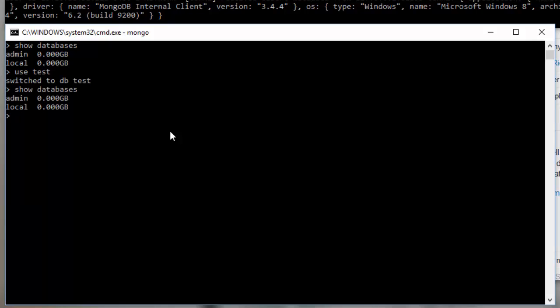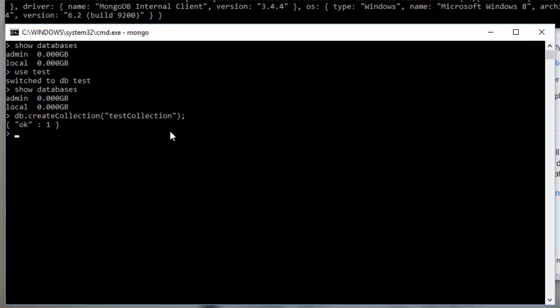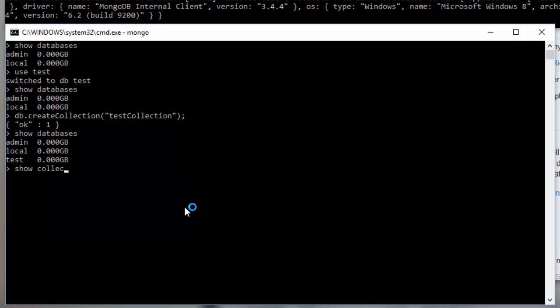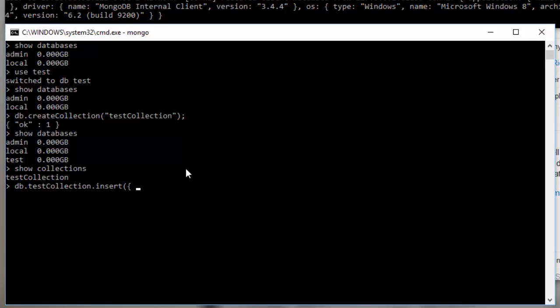We can see we have an admin and a local. But if I go use test and I say show databases. I still don't have a test database, but I'm currently in a context called test. So if I say DB dot create collection and I provide the name, let's say test collection. I have created a new collection in the test database, which means that I've now initialized a test database. So when I do show databases, I now have admin and local and test. And if I say show collections, it'll show me this test collection because I have it in my test database. And that's the context I'm using. I can also insert into my test collection by saying DB dot test collection dot insert. And then I just provide a plain old JavaScript object, or I can make one plain old JSON object. So you should have a key value pair to put data in here. So I'm going to say example data.